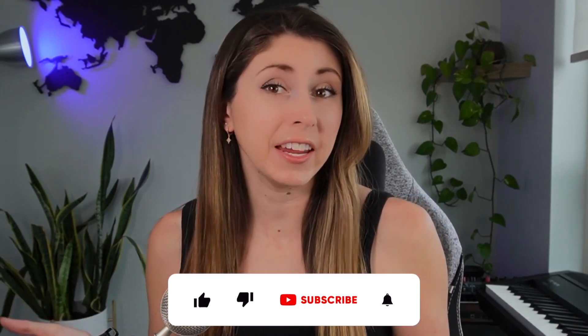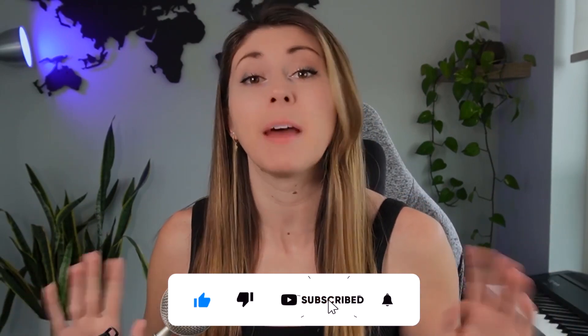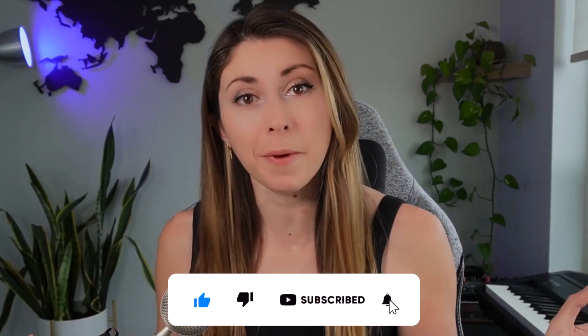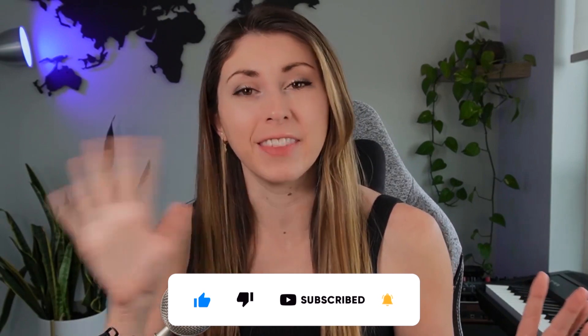I hope this was helpful. If you haven't yet, please drop a like and subscribe. That would help me so much. Thanks guys. Until next time.